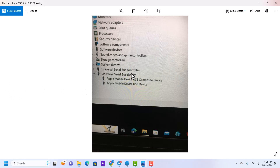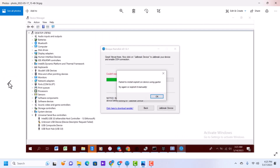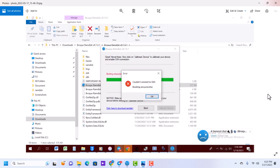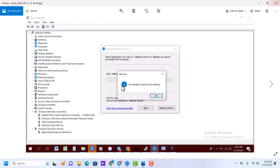If your driver shows 'USB Device' instead of 'USB Driver,' you have to update it. I'll leave a link in the description on how to fix this. After updating, when you boot you should get 'booting success' and be able to connect to SSH.